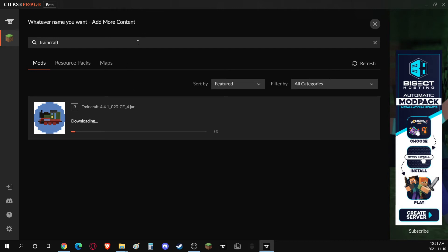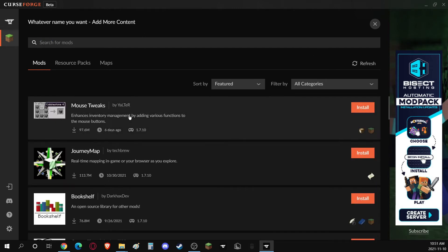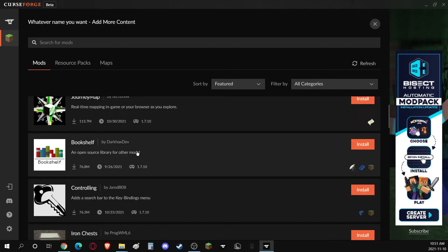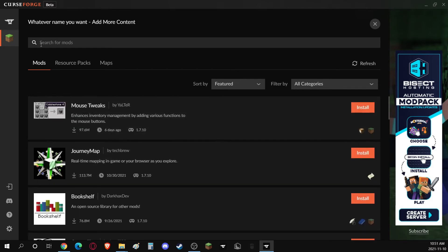Now, we just have to wait for it to download. While it's downloading, you could get other mods if you want. I usually get things like Mouse Tweaks, Journey Map, just helpful things like that. But for the tutorial, I'm only going to get TrainCraft.